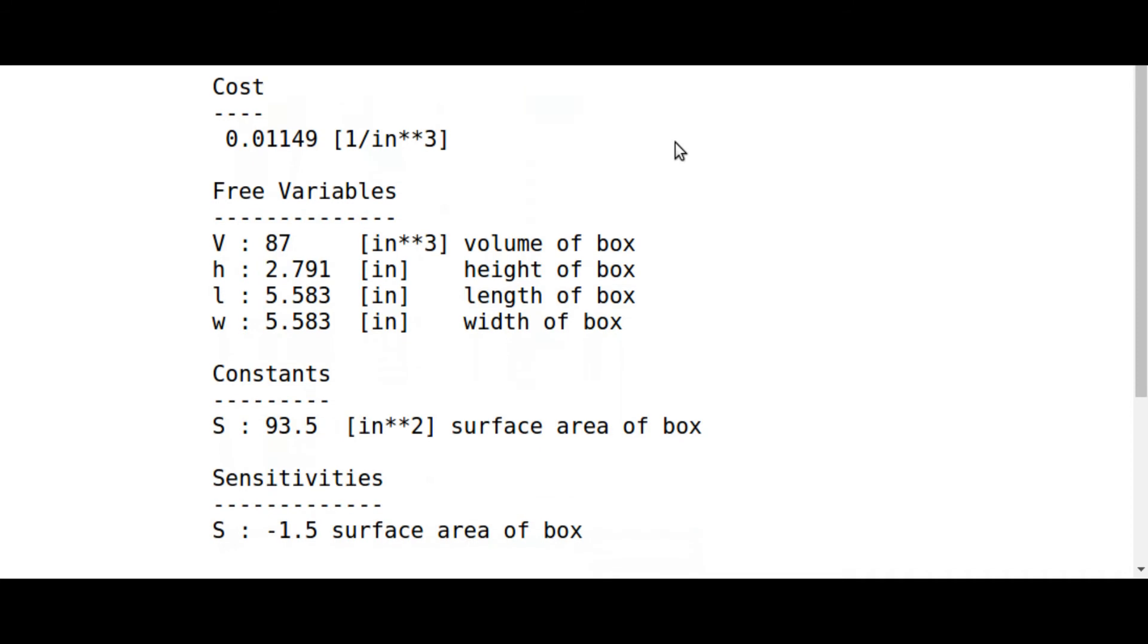The really cool part of this is that by the properties of GP, we know that this is the globally optimal solution, which means that this is the highest volume open top box that can be made with this surface area.